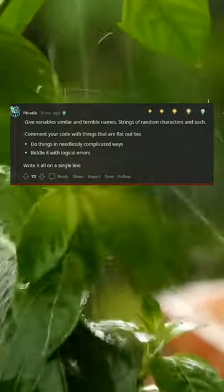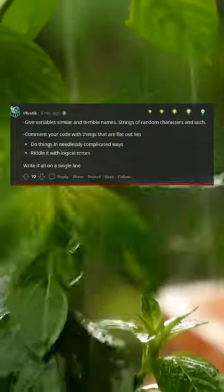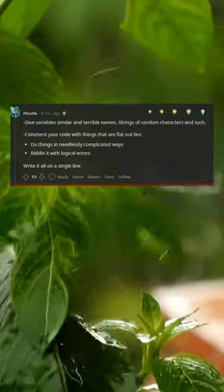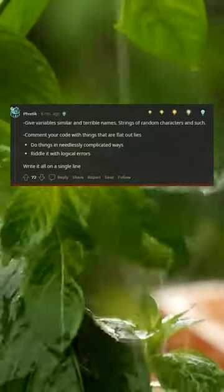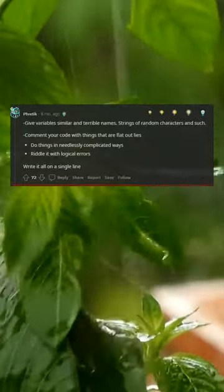Comment your code with things that are flat out lies. Do things in needlessly complicated ways. Riddle it with logical errors. Write it all on a single line.